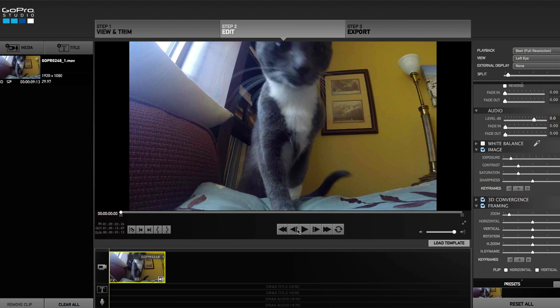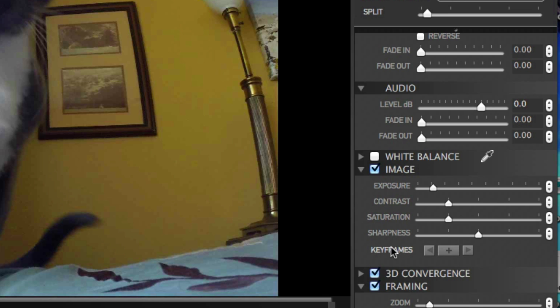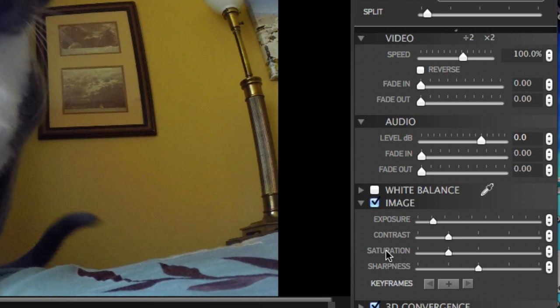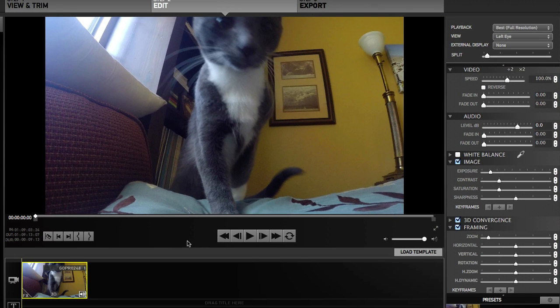Keyframes. Okay, so we can add keyframes to white balance. We're not going to do it in this video. Image, 3D convergence, and framing. Framing we are going to use. We're going to zoom in. We cannot use keyframes to speed up or slow down video or move the audio up and down. See right here under image, you've got your option for keyframes. Audio, you do not. Video, you do not. So let's go ahead and play around with it.